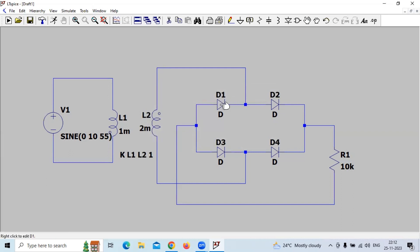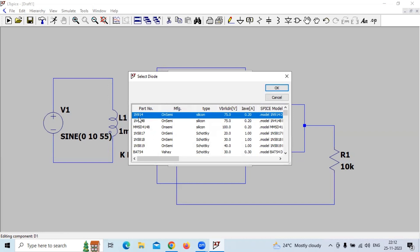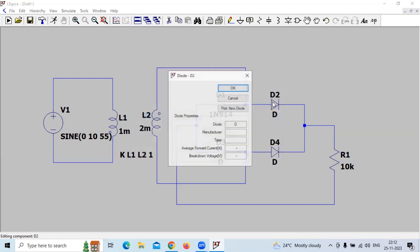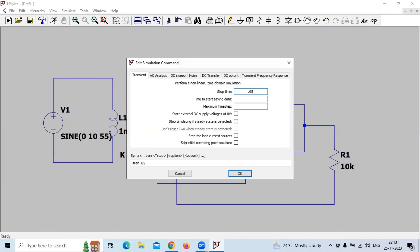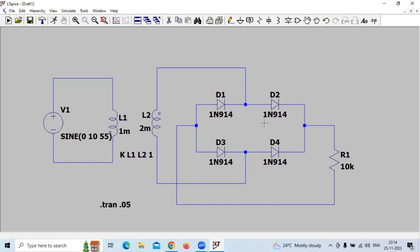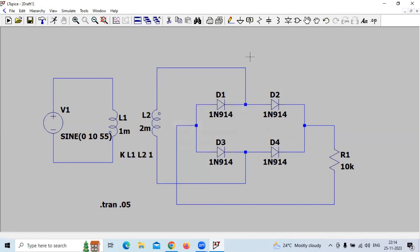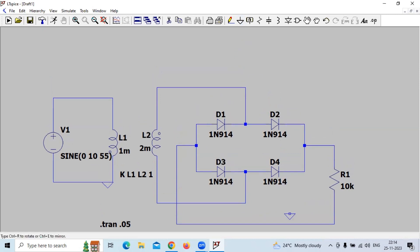For the diode, we can select 914. This is the bridge rectifier circuit. We have two ground connections for the ground connection.